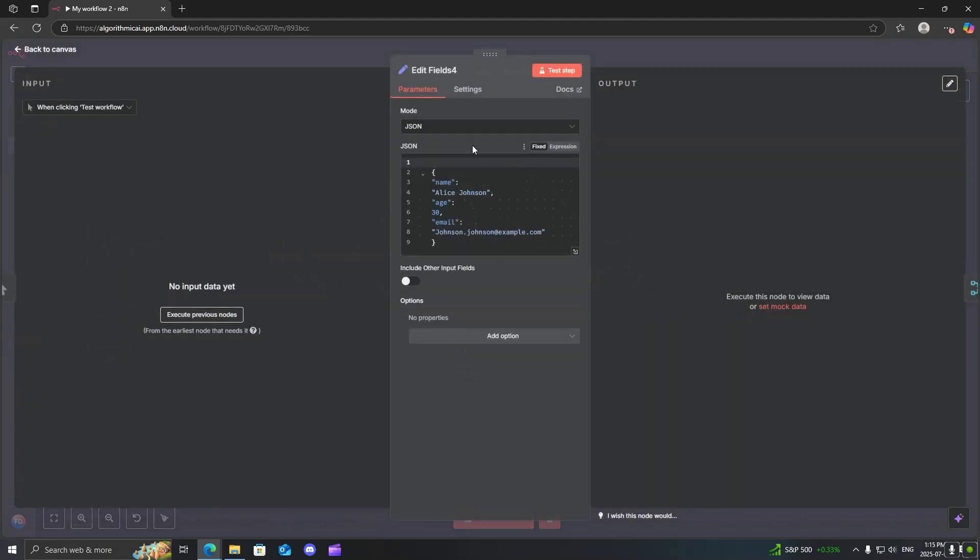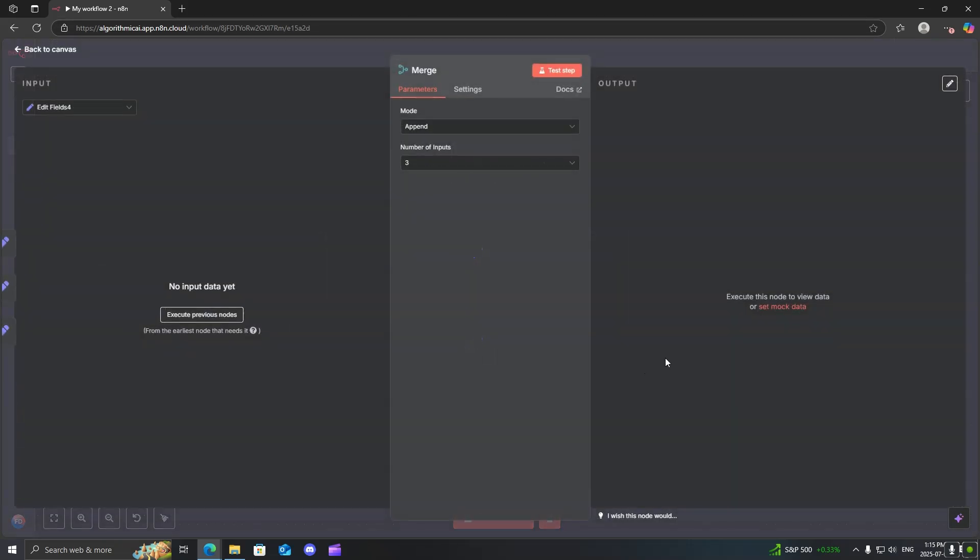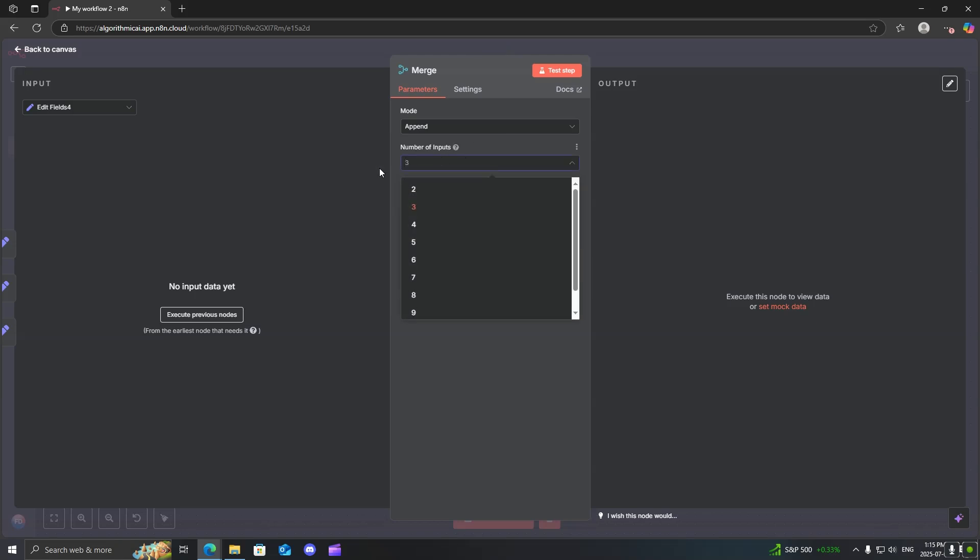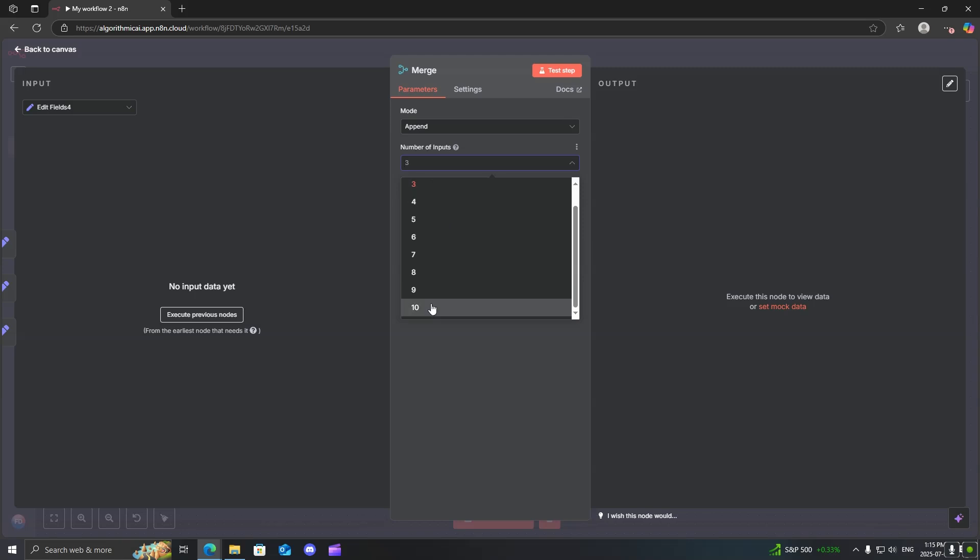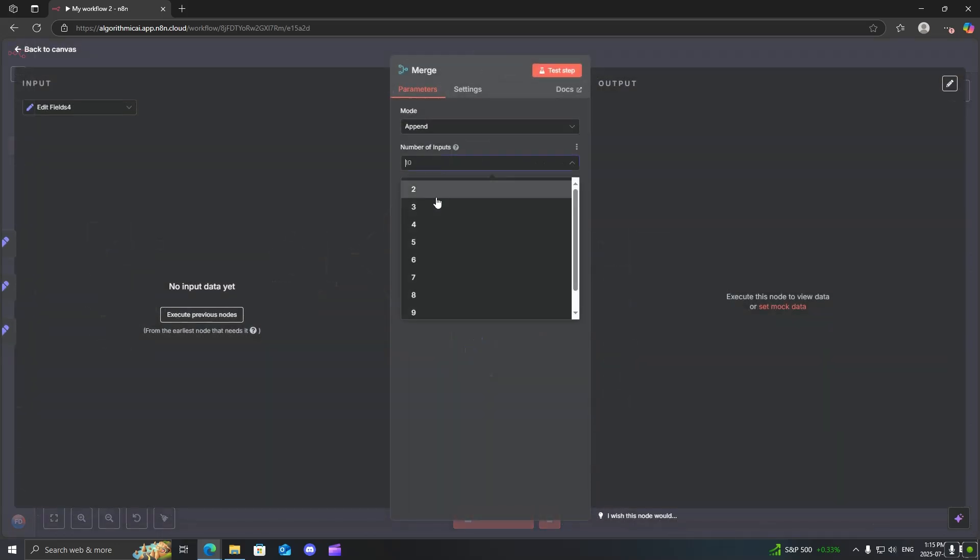So in here, for example, I just have a made up name with age and email, and I just do basically the same thing for the other two. So you can also control how many inputs you can have for your merge node. The default is two, and then you can have a maximum of 10. So I'll just show you what that looks like. You can have up to 10 inputs. I'll change this back to three.